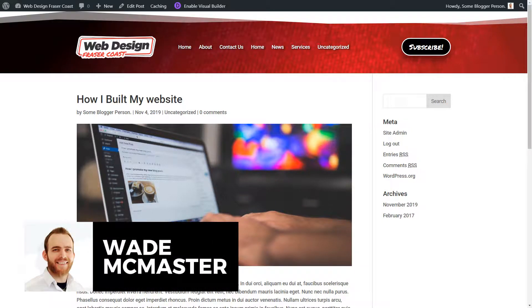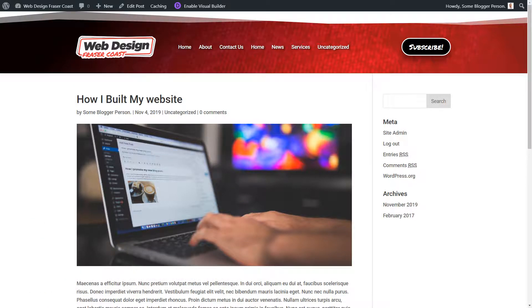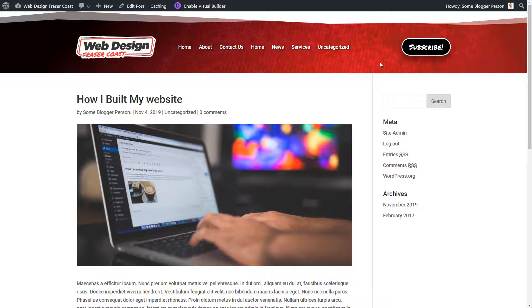Hi guys, it's Wade McMaster here with another video in the Divi 4 series, showing you how to use the Divi Theme Builder to build the body of your website. The Divi Theme Builder has been an insanely good option they've added. In the past, you could build really awesome websites using the Divi page builder, but with the Theme Builder we now have the option to get into the nitty-gritty of designing the theme across different areas of the website.